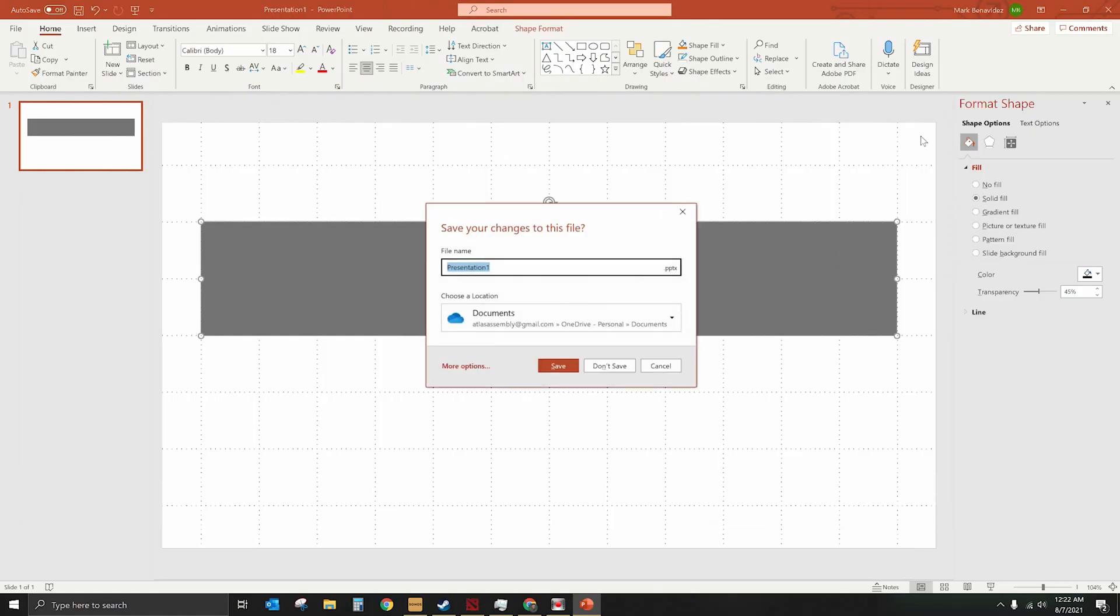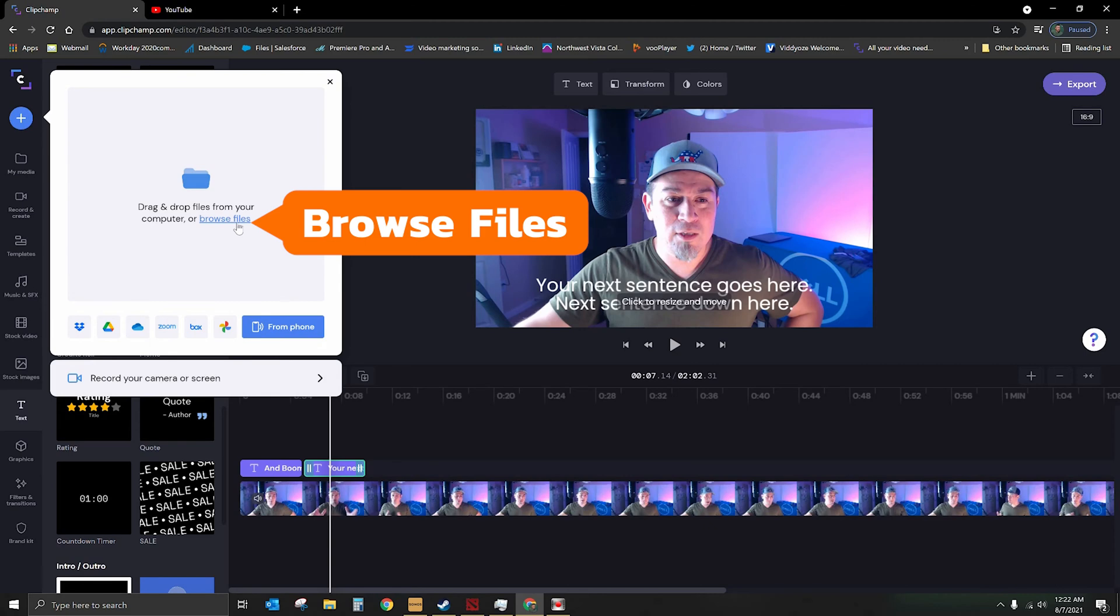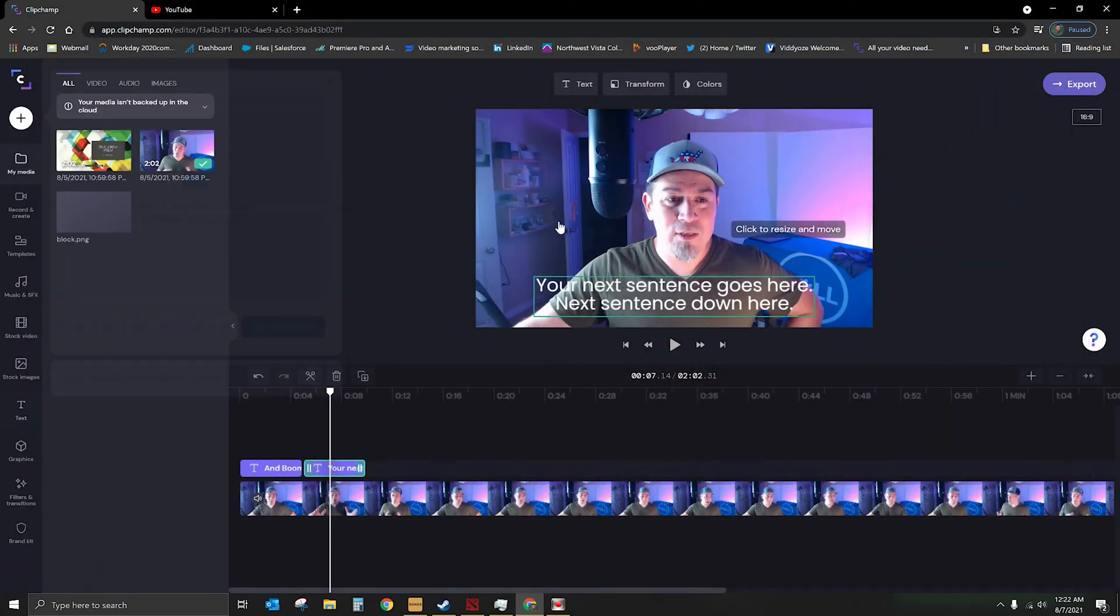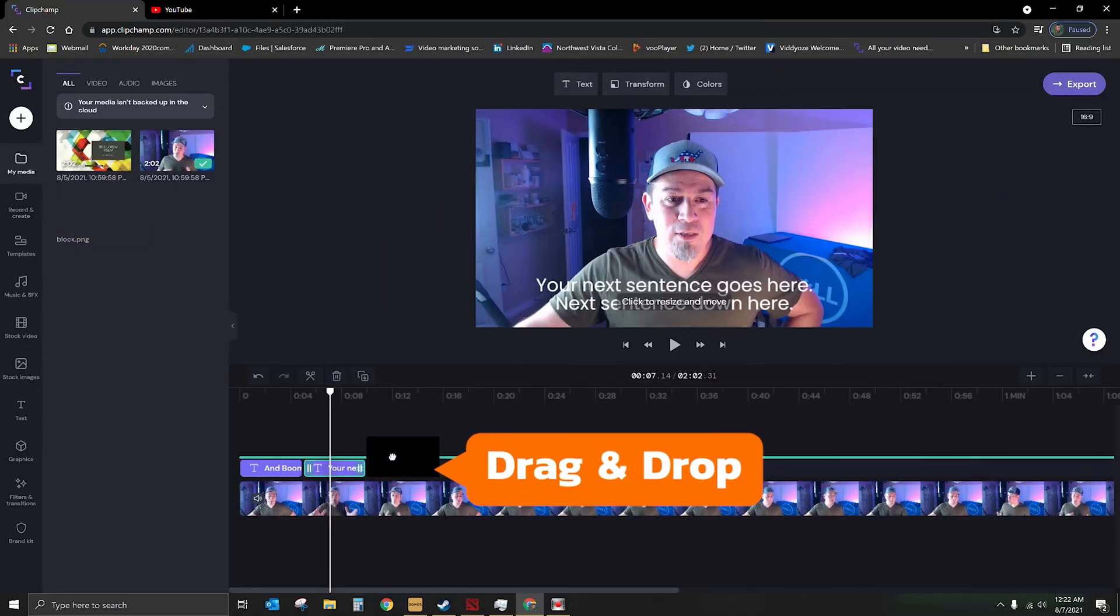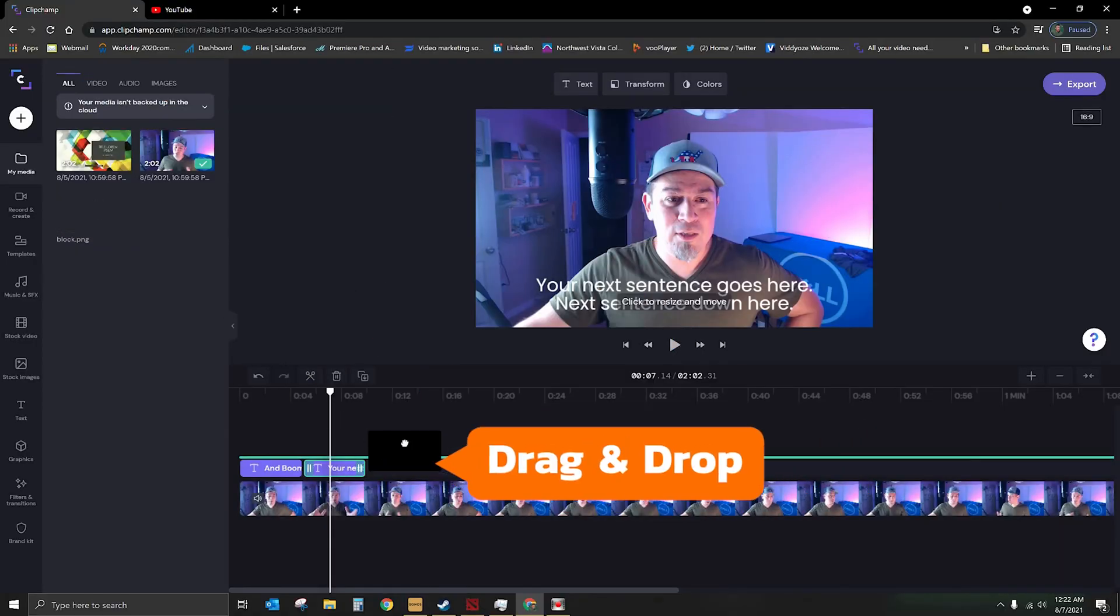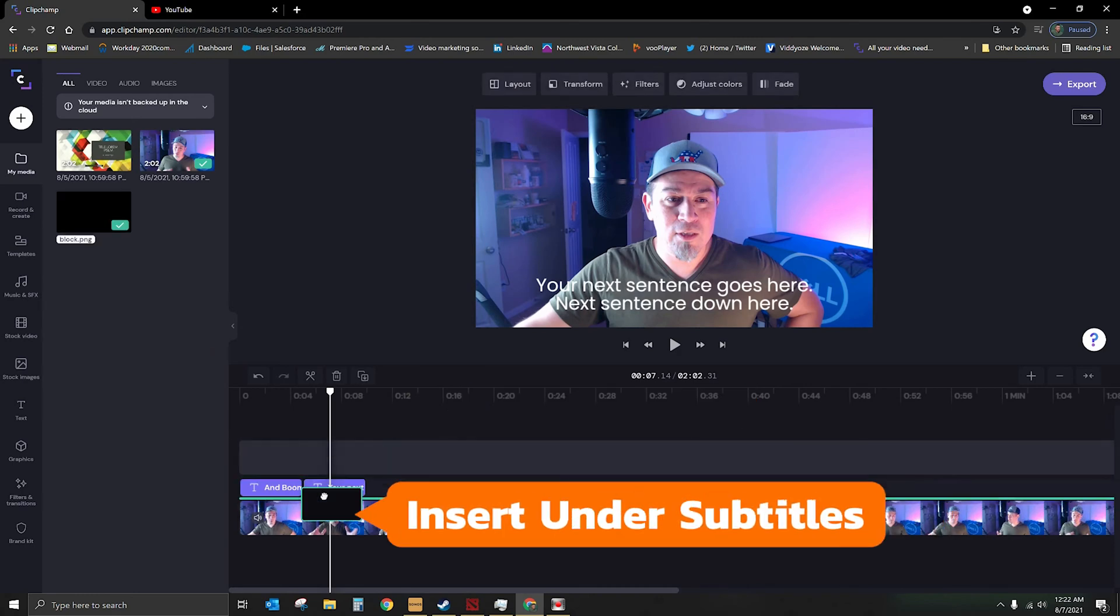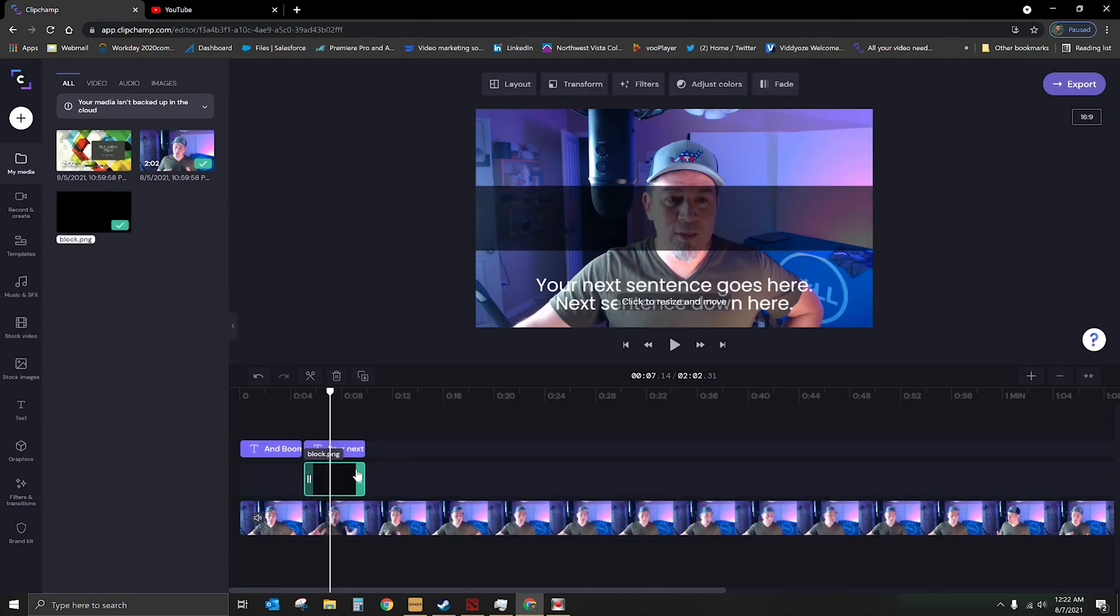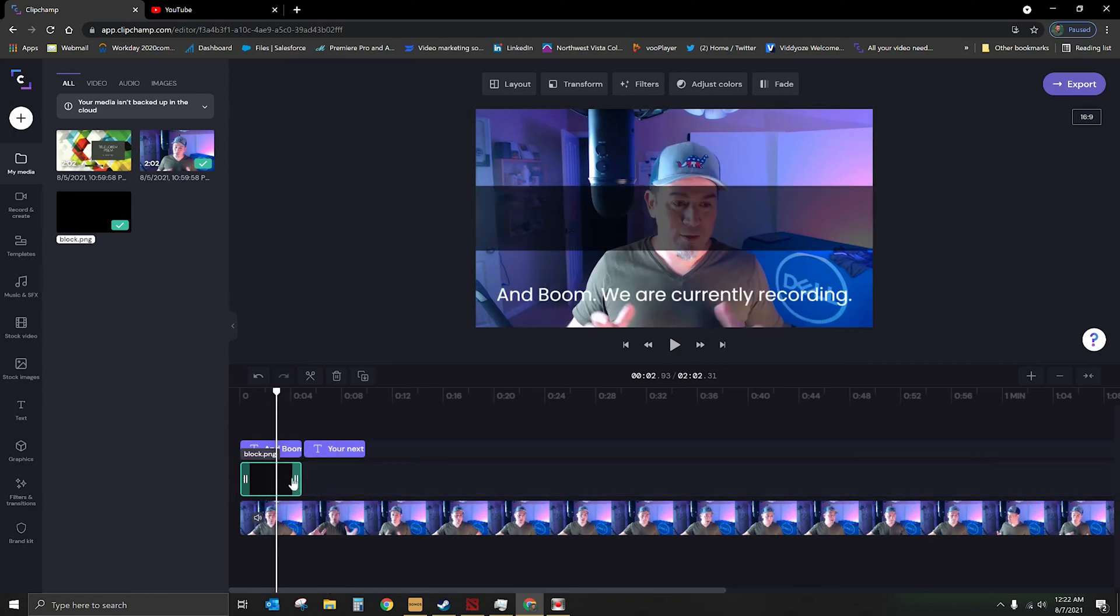We no longer need PowerPoint, we can go ahead and close that out, and now what we're going to do is we're going to import our shape. So on the top left here, we're going to select add media. We're going to go ahead and browse the files, and we're going to find our block, which is right here, and there it is. So now what I'm going to do is I'm going to drop it into the timeline. There we go, and I actually want it to go beneath my subtitle, so I'm just going to drag it underneath, and then we're just going to place it there. So let's see how that looks.